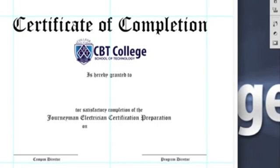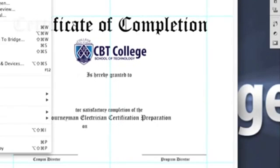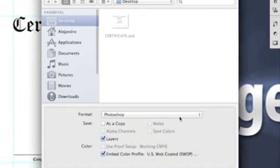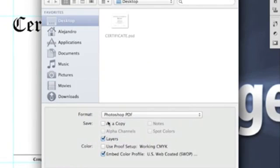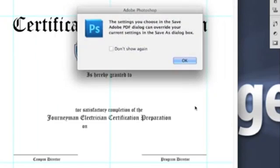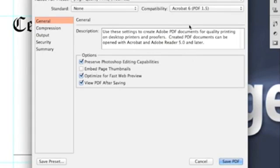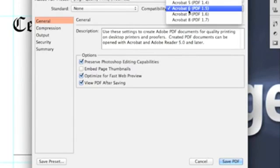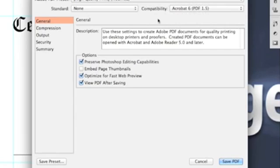Very simple. After you create the artwork, you save it as a PDF. Quick note here: if you are saving this in InDesign or Illustrator and you save it as Acrobat 6, once you open it in Acrobat, you'll have the ability to hide layers, which is actually pretty useful.